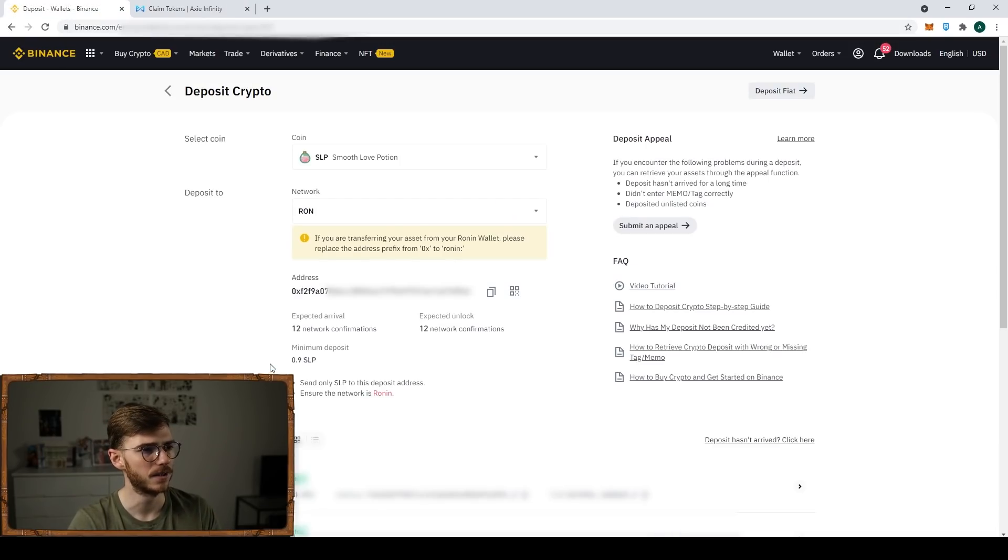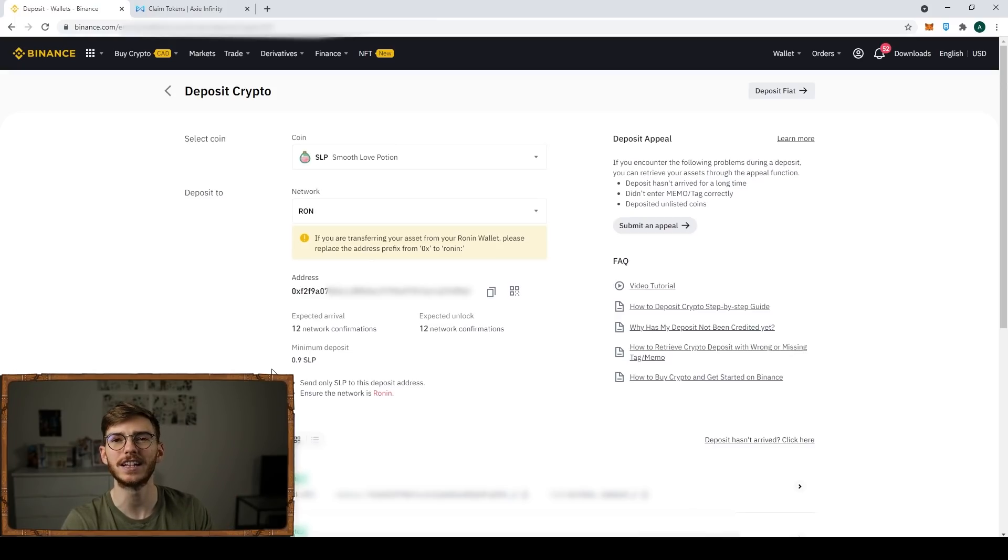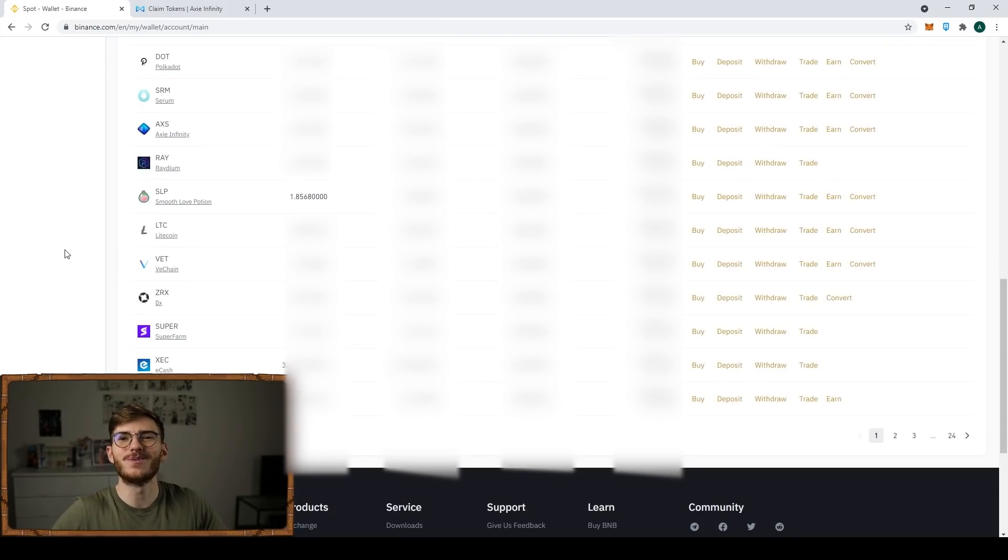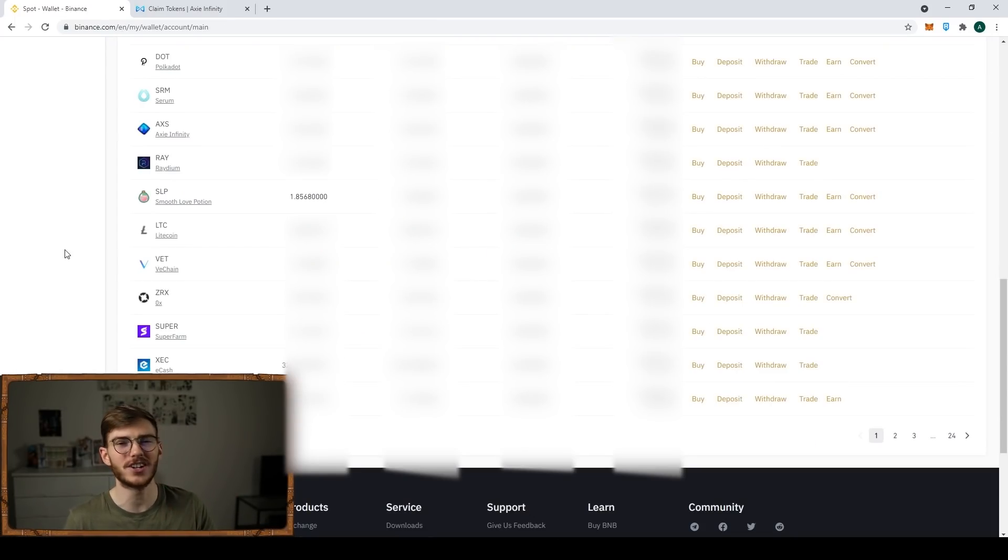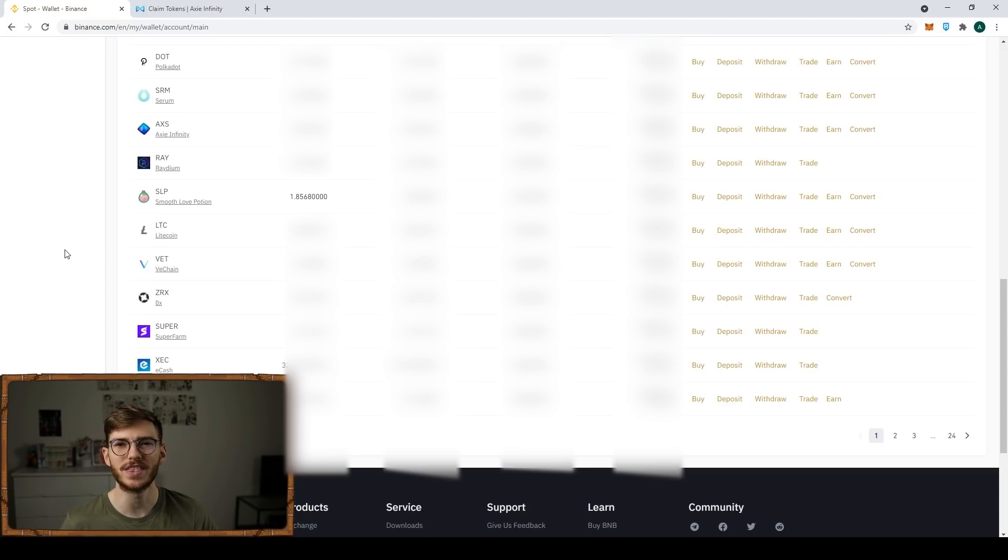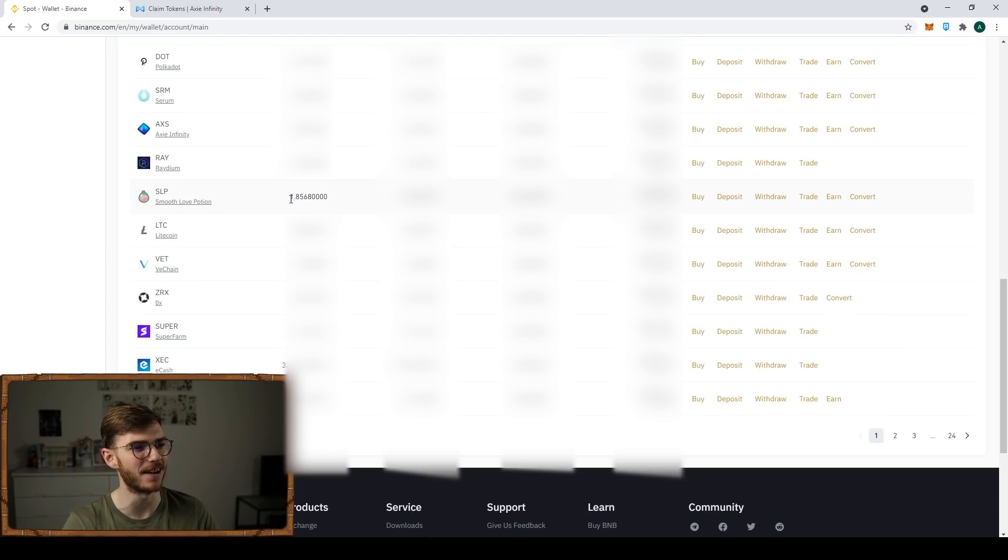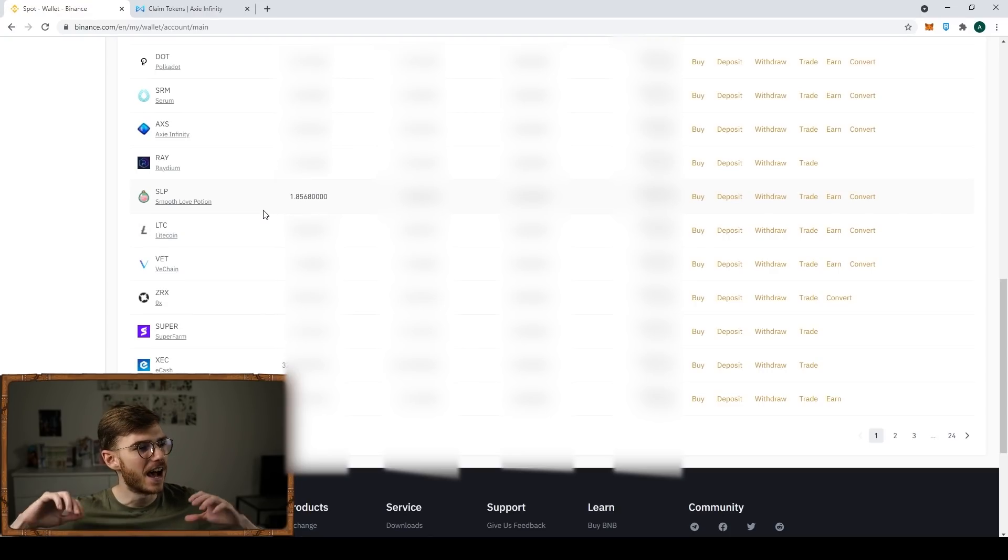That's all there is to it. I'm going to give this a second and we're going to confirm it's in my wallet. Once again, that was really fast. It only took like 30 seconds. Then I get a nice notification on my phone telling me that the deposit was successful. I refresh the page and you can see here that I have 1.856 SLP.